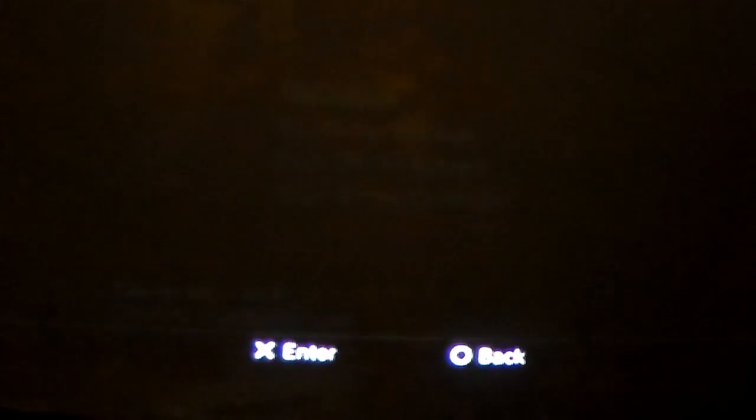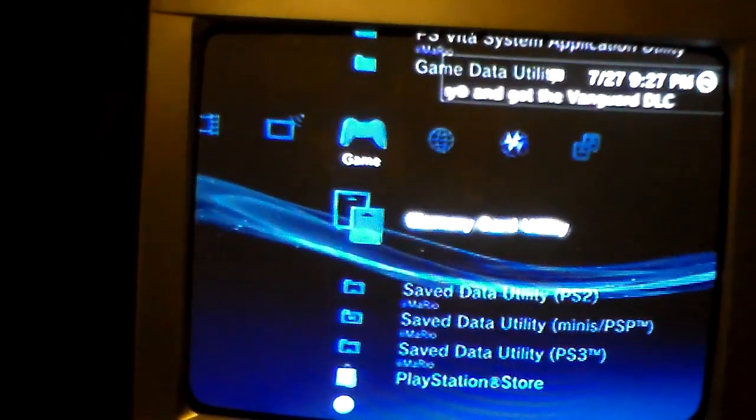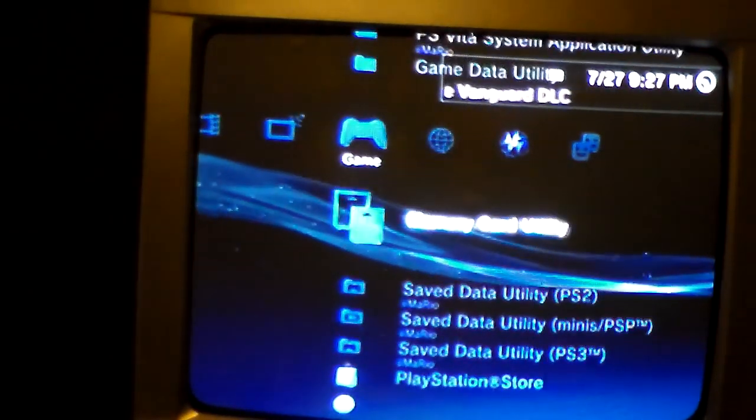Now you're going to want to exit out of LittleBigPlanet. Then on the PS3 go to Game, then Saved Data Utility.